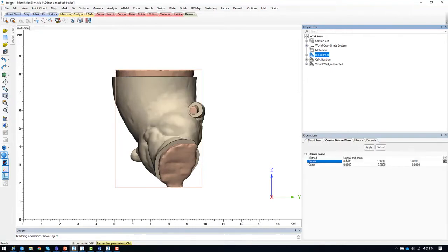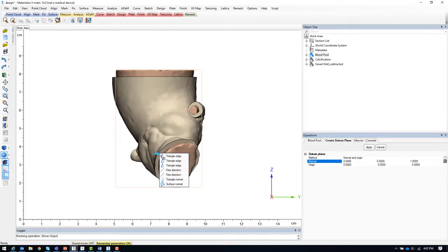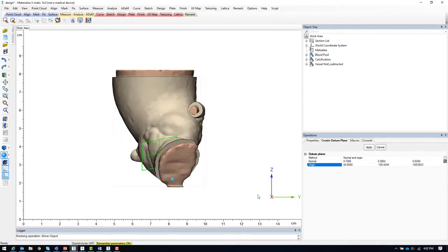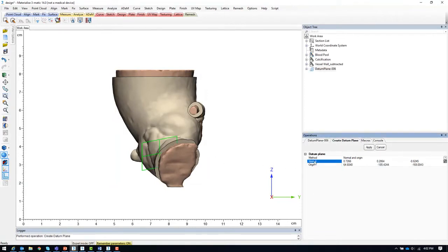We will use the normal and origin method and select the triangle normal on the cut space of the vessel wall opening. Once we have defined one datum plane, we can go ahead and select additional as needed.